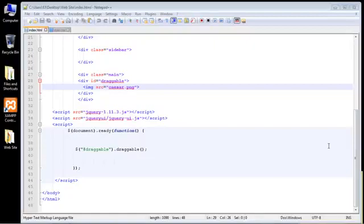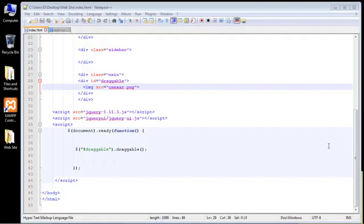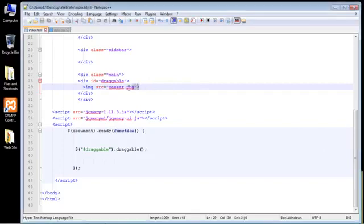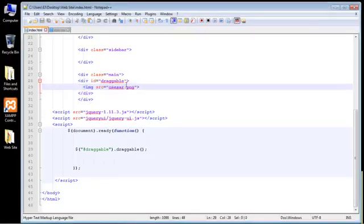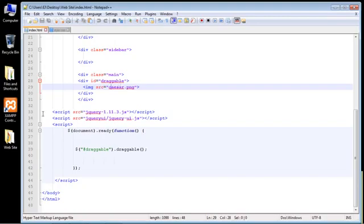Okay, we're going to pick up right where we left off in the last video, and in this video, we're going to create multiple images that we can drag around in our webpage. So we just did one file, and that of course was this caesar.png. So again, we're going to add multiple files in this video.